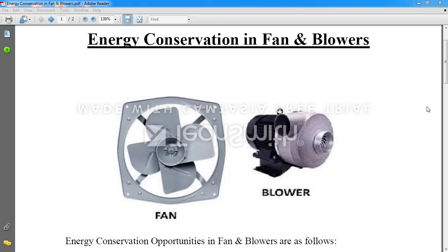Today we are going to discuss energy conservation in fans and blowers. This is a fan on the left hand side and this is a blower on the right hand side. Though the actual working of fans and blowers is a bit different and there are many differences between them, the points we can consider to conserve energy are the same for both.